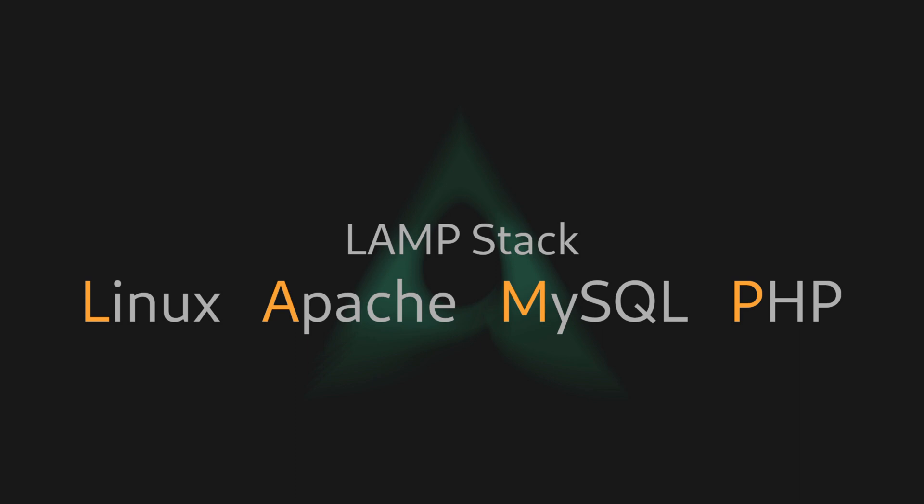LAMP stands for Linux, Apache, MySQL, PHP, and it's a combination of software that we usually install on a server to turn it into a web server where we can host our PHP-based applications like WordPress, Joomla, Drupal, Laravel, or other PHP-based applications.